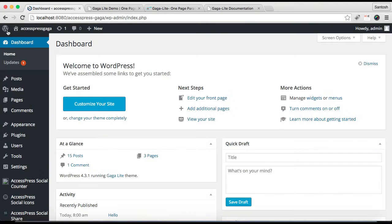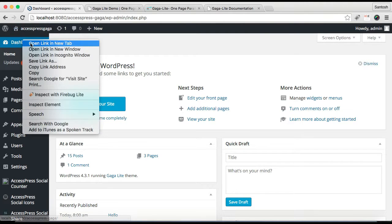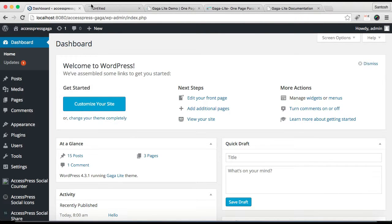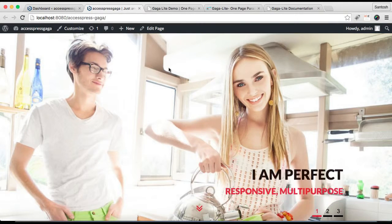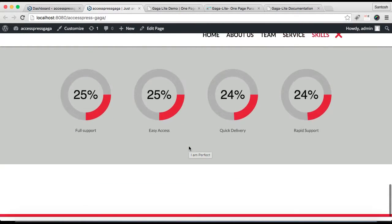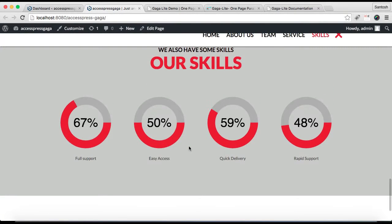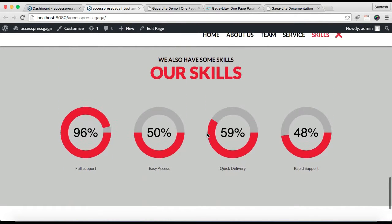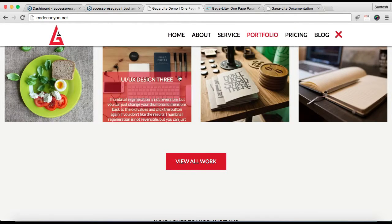Now let's go to the front end and see how that appears. This is how your skill section will look after doing so. The next section I'm going to show you how to configure is the portfolio section.